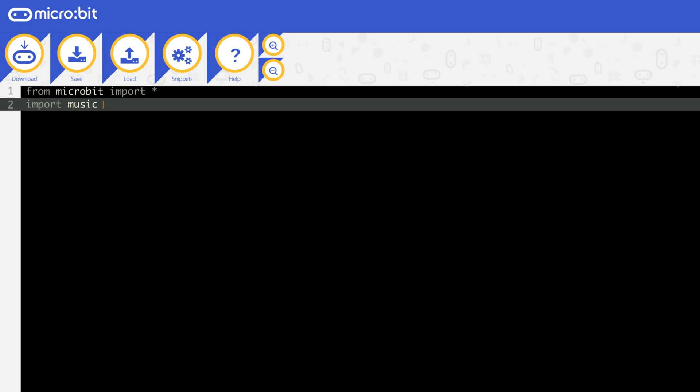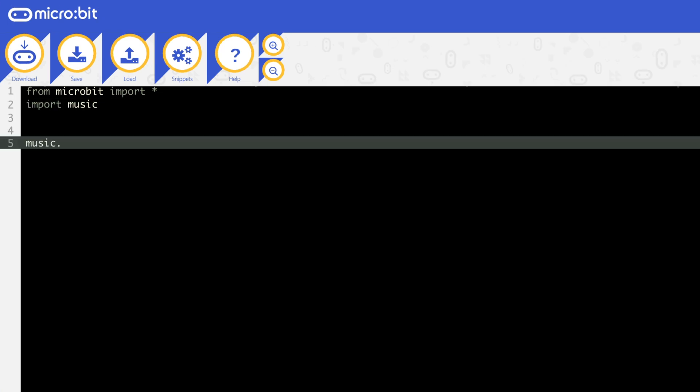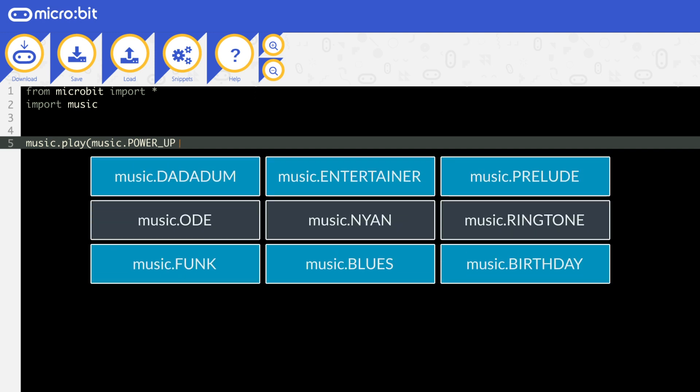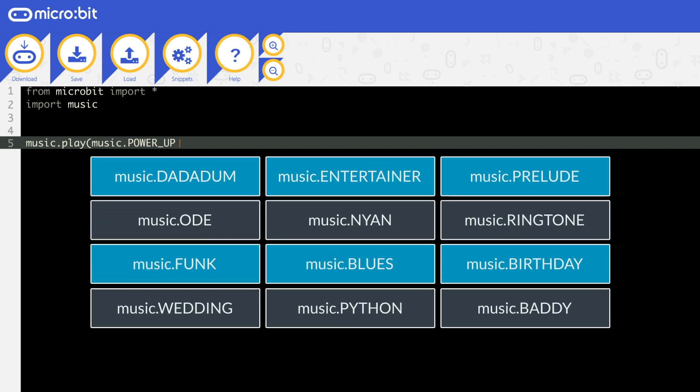To access the built in song, use the function called music.play, open brackets, inside put the word music, and then the name of the music in capitals. There are a number of built in tunes. You'll need to google them, but here's one on line 5. Once you have put the name of the song, you just need to close the brackets.